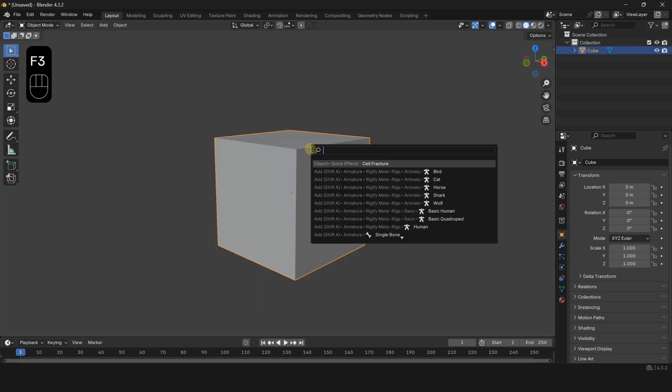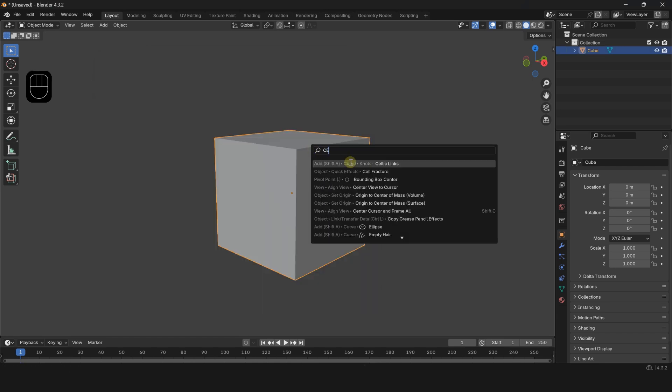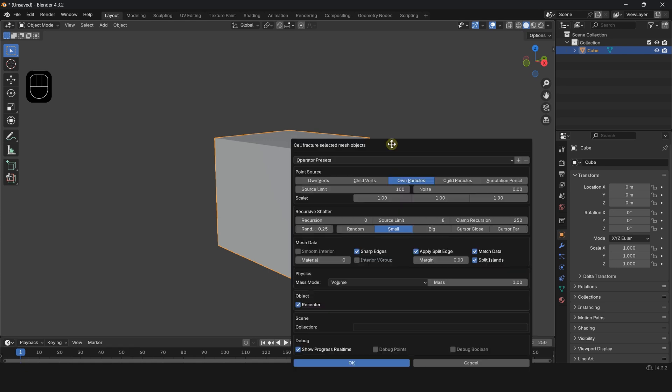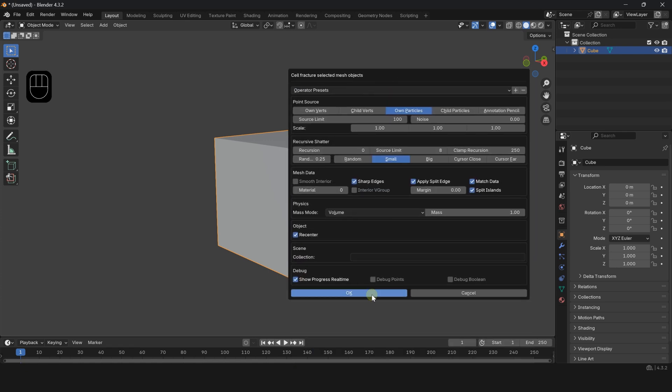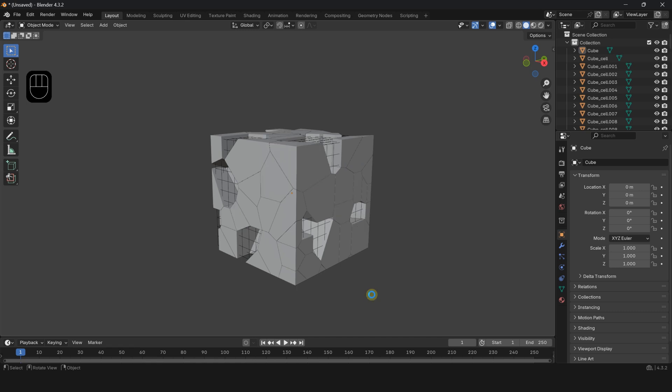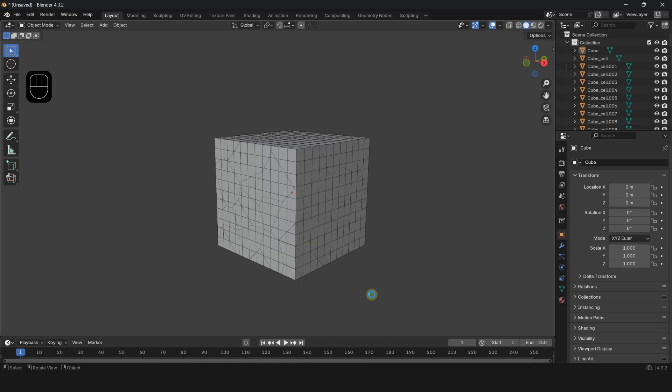Now select the object, press F3, type cell fracture, and select it. In this section you can change the fracture settings. Click OK and let the changes apply.